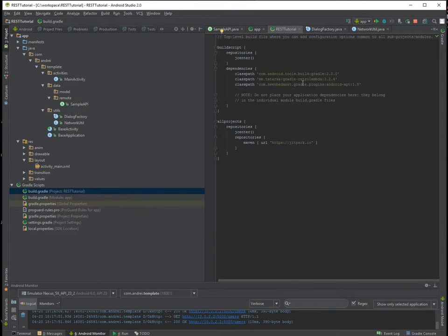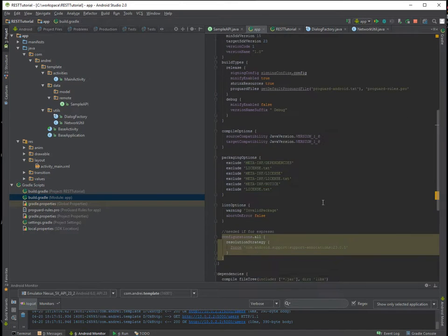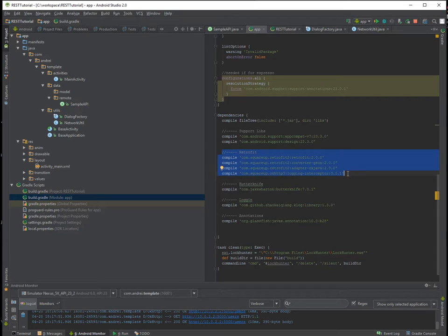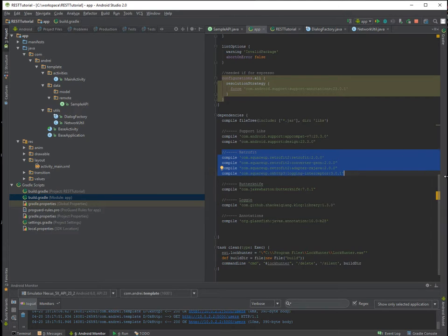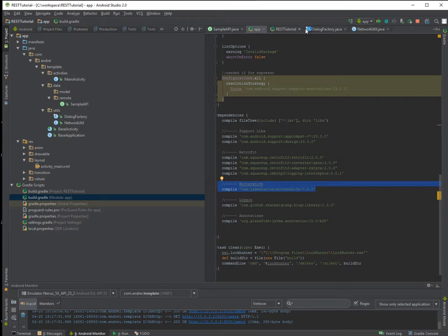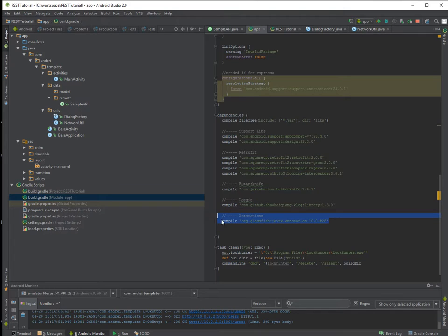Now before we begin let's talk about what I'm using in this application. So I'm using the Retro Lambda plugin and I'm using Retrofit because this is the number one choice for handling rest stuff in Android.